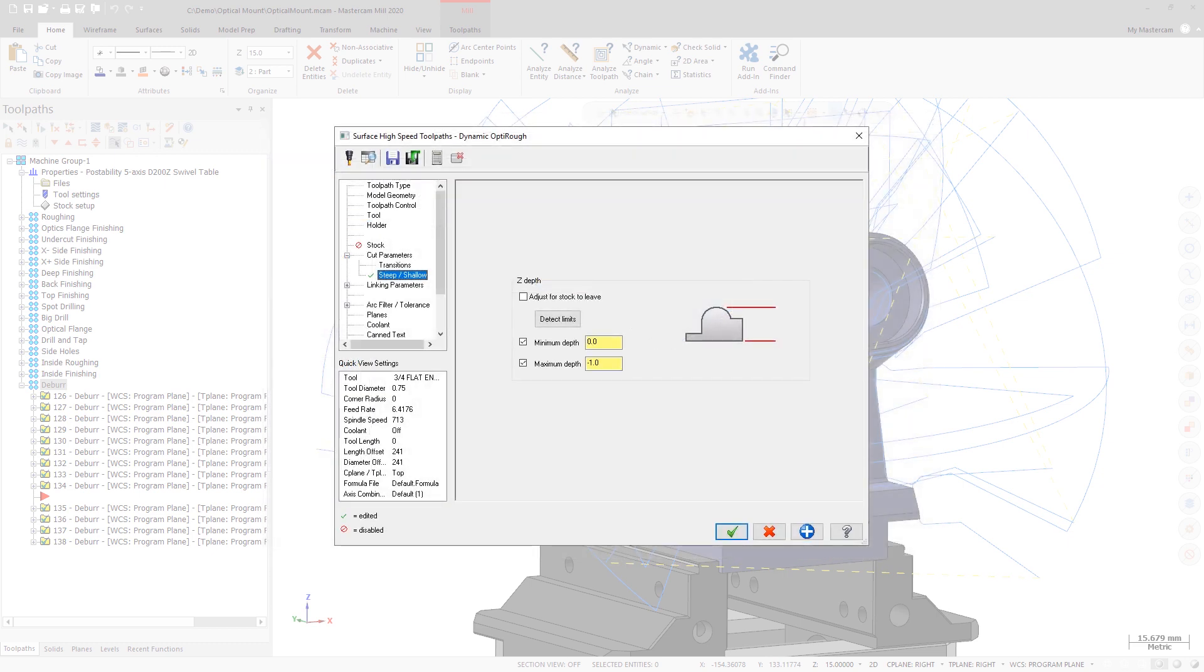This functionality is similar to the minimum and maximum depth values on the Steep Shallow page of the 3D high-speed toolpaths.